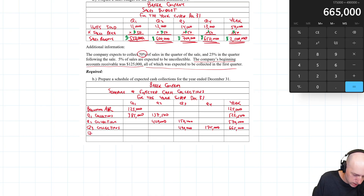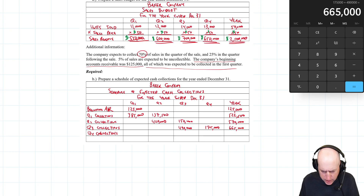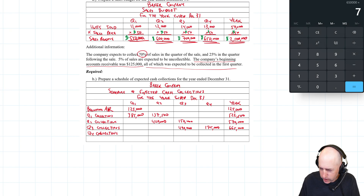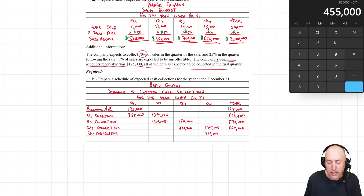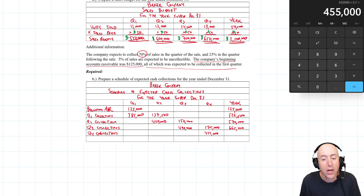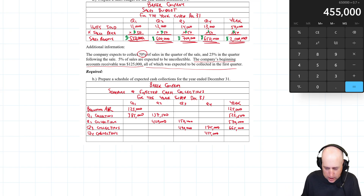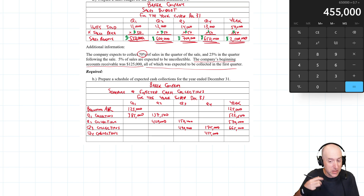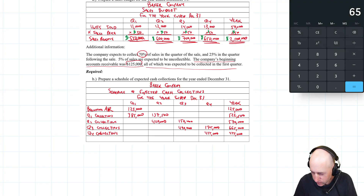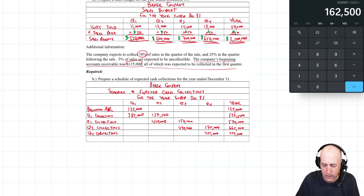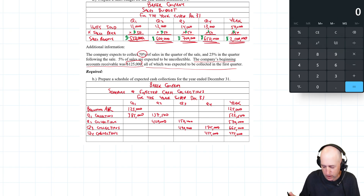Last but not least, Q4 collections. Sales are $650,000. I get 70% in the quarter the sales are made: $455,000. The 25% comes in the next quarter — that's next year's receivable. The 5% is the allowance for doubtful accounts — we don't think we'll collect that. So total Q4 collections this year: $455,000. The 25% — $650,000 × 0.25 = $162,500 — would be my opening receivable for next year, expected to collect in Q1 of next year.